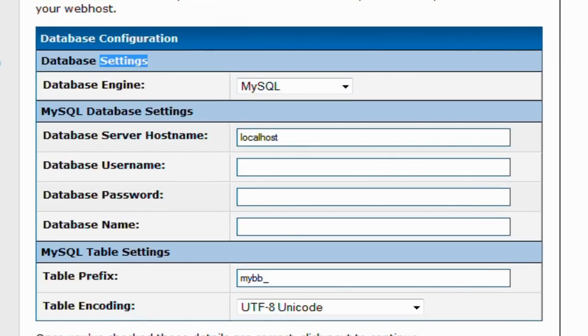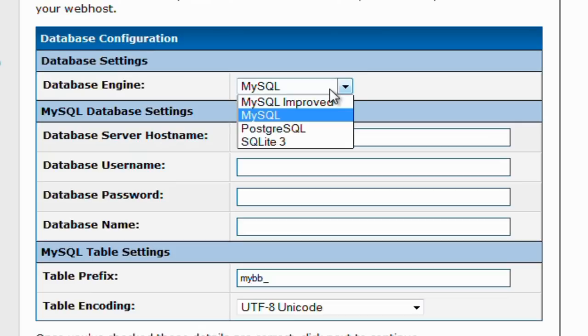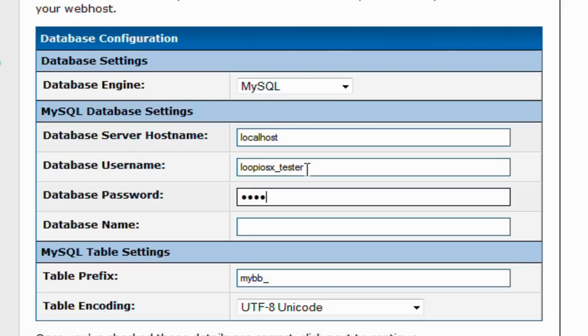Here we have the database configuration. Make sure all the settings are right. We will start with the database username. Go ahead and type your username, which will be the same one you used to connect from FileZilla. Type in the database password, which for us was 1234567 dog, and finally the database name that we made.